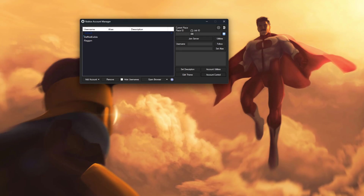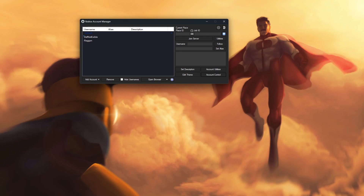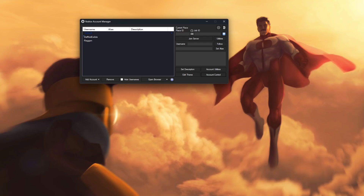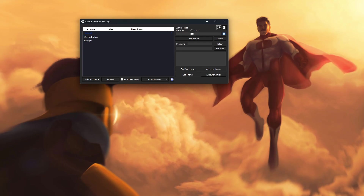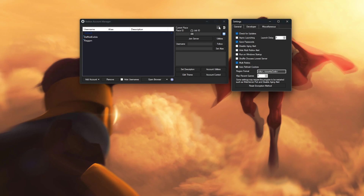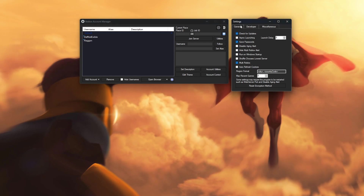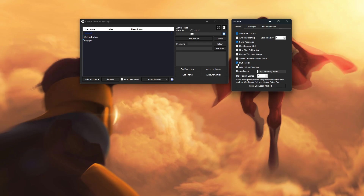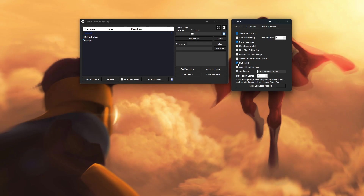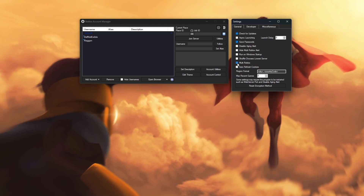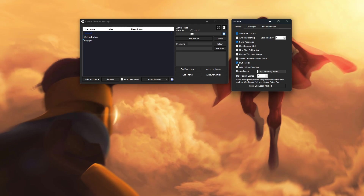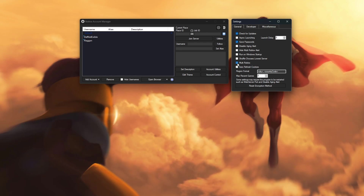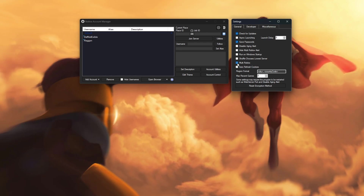Now what we are going to want to do is go into the Settings of Roblox Account Manager — this is very important, so be sure to follow along. Up here at the top where you see the Settings, go ahead and click that. Under General, you can see Multi Roblox — make sure this is turned on. By default it is turned off, so you're going to want to check-mark that, because that is the entire way that you use multiple Roblox accounts. If that is not checked, then you cannot use more than one account at the same time.